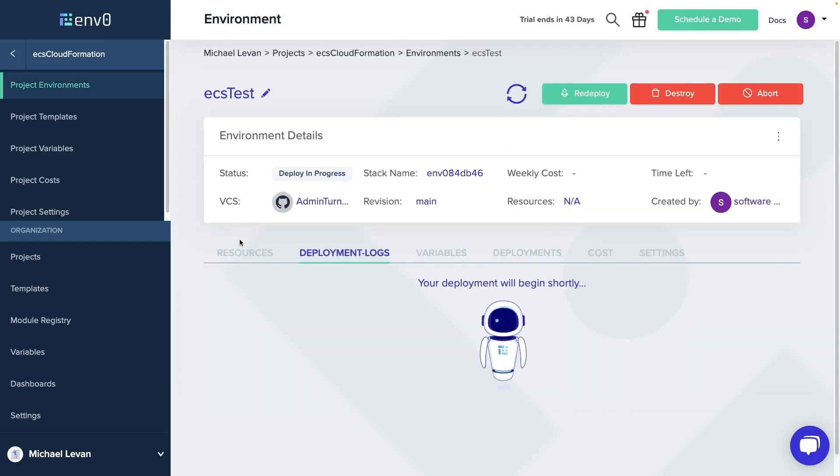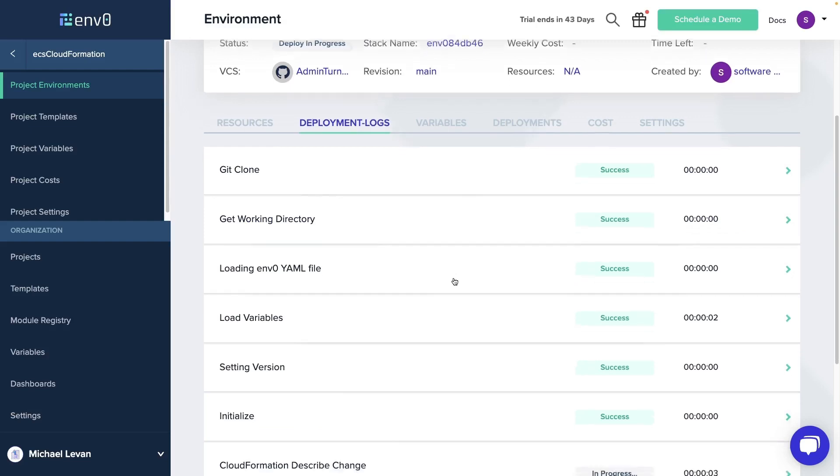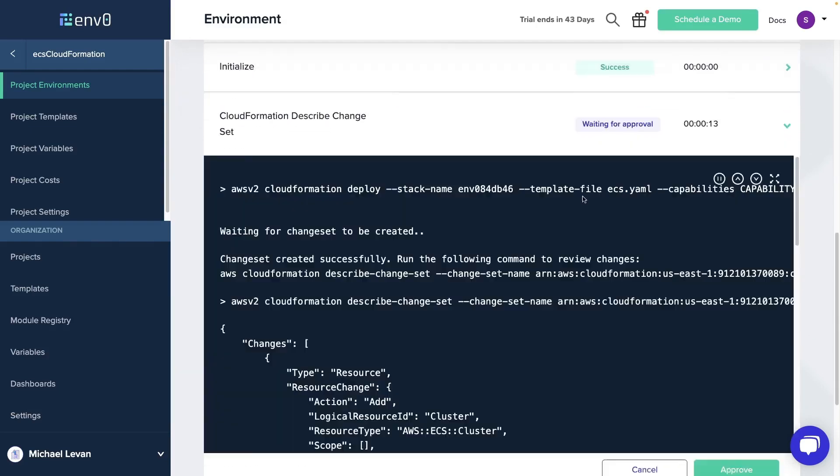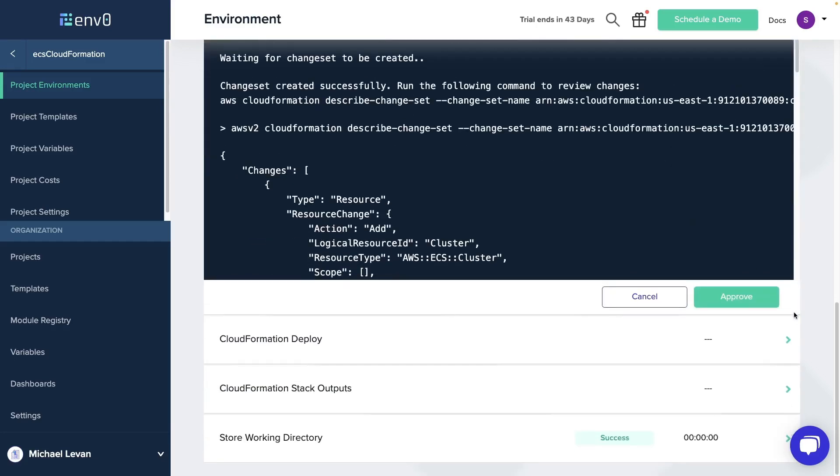Alright, so we'll wait for our deployment to begin. We'll give it a few minutes to run here. Now notice here that it does specifically show that we are passing in our ECS.YAML and our capabilities for the IAM parameter.